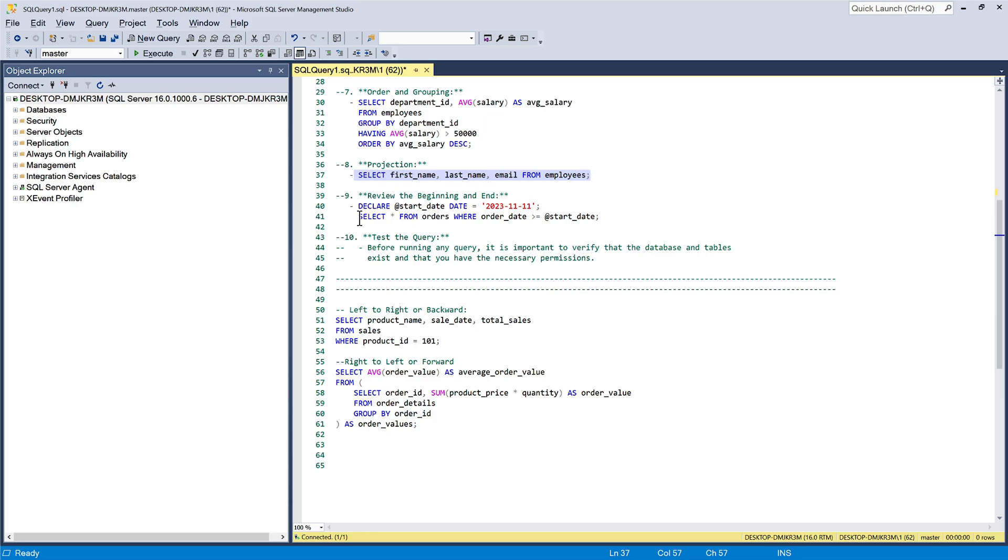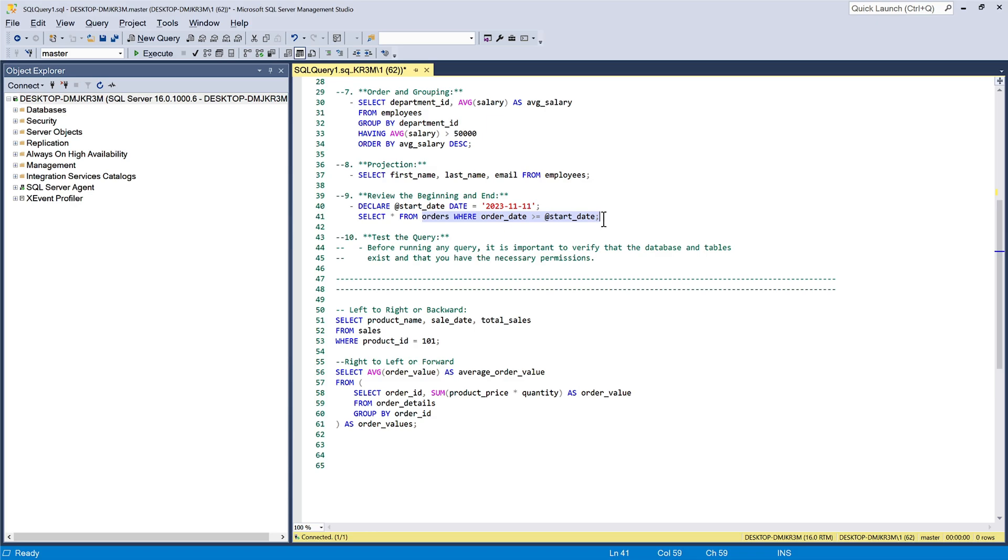Once you have grasped the central part of the query, review the beginning and end to check for any initialization or finalization steps. In some cases, variables or temporary tables might be set up at the start and cleaned up at the end.